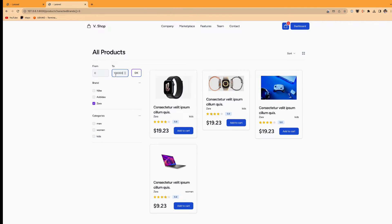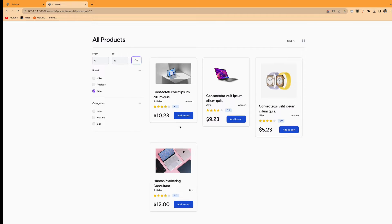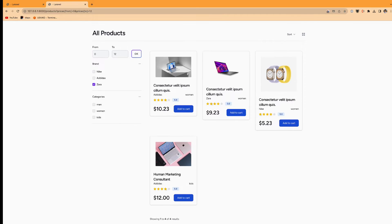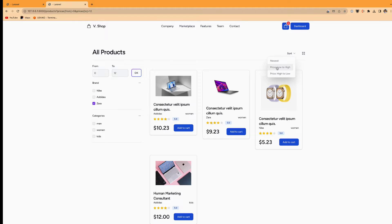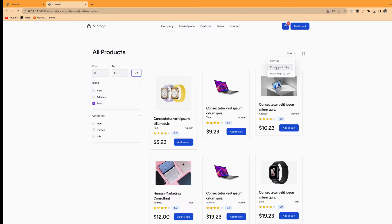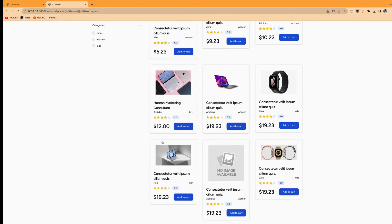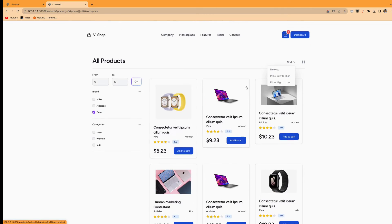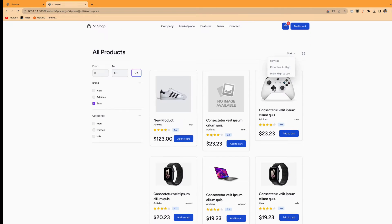For the price filter, if I click on from zero to $12, it will be listed like this. And if it is sorted from lowest to the highest, so it will be sorted from lower to the highest, highest to the lowest. So like this.